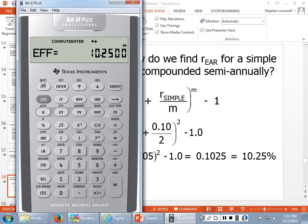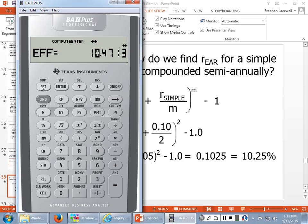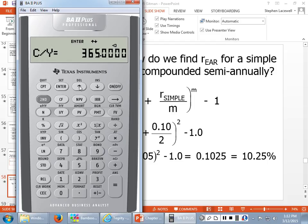With monthly compounding, the effective rate is 10.47%. With daily compounding — 365 times per year — the effective rate is 10.51%. So the more frequent the compounding, the larger the difference between the nominal (or simple) rate and the effective rate of interest.